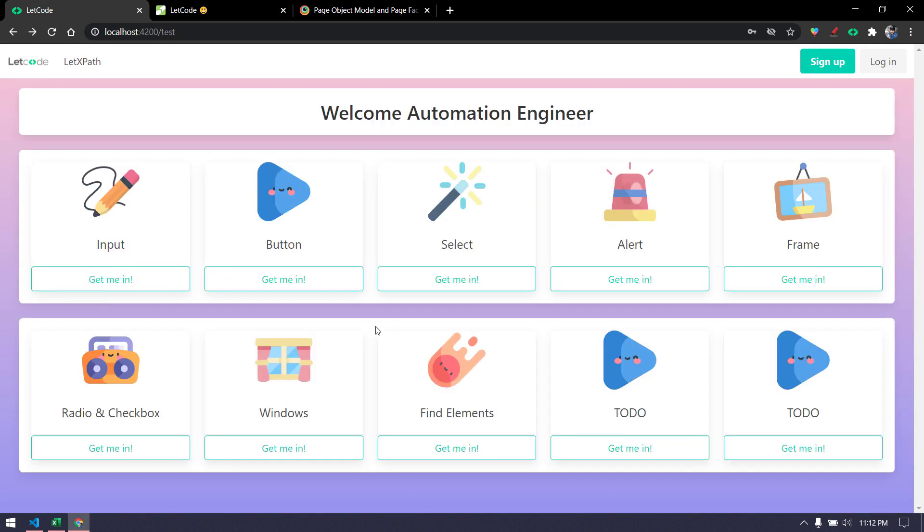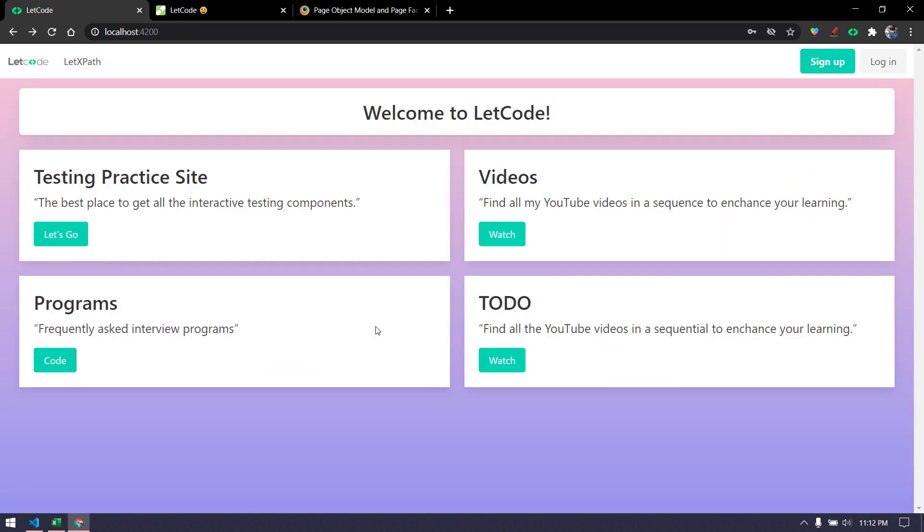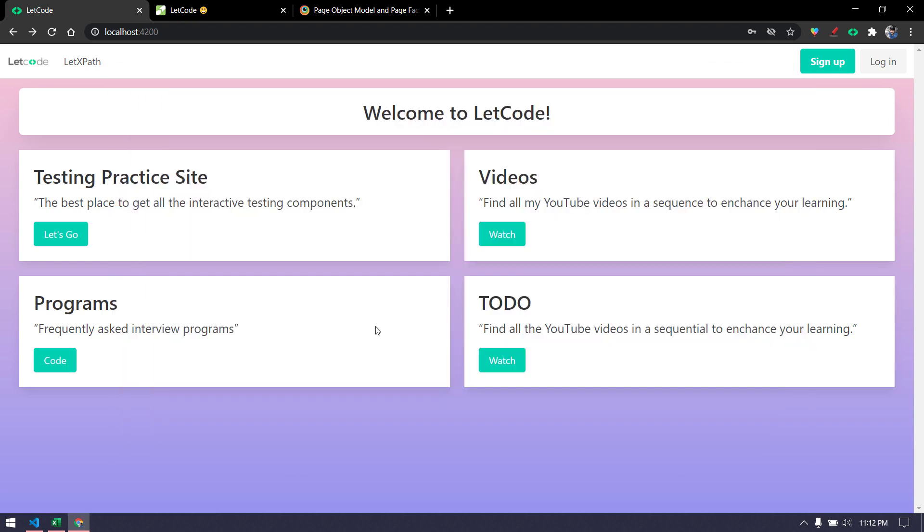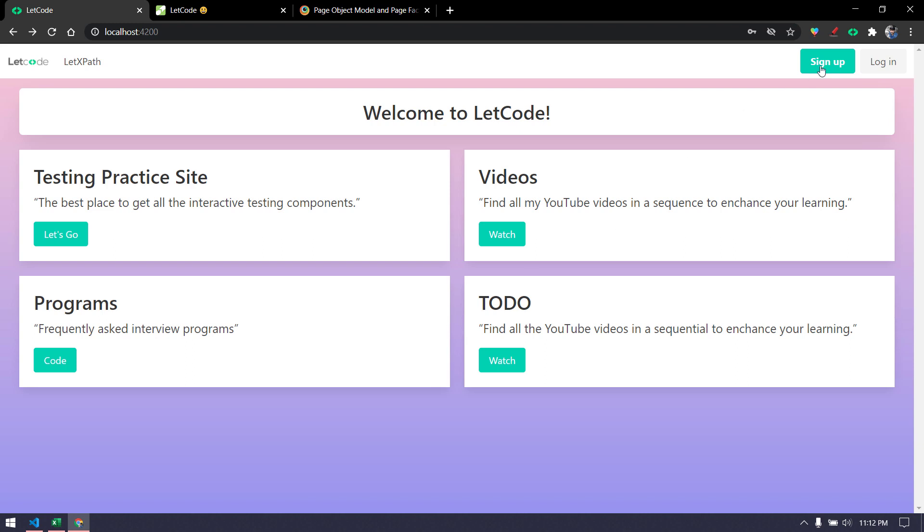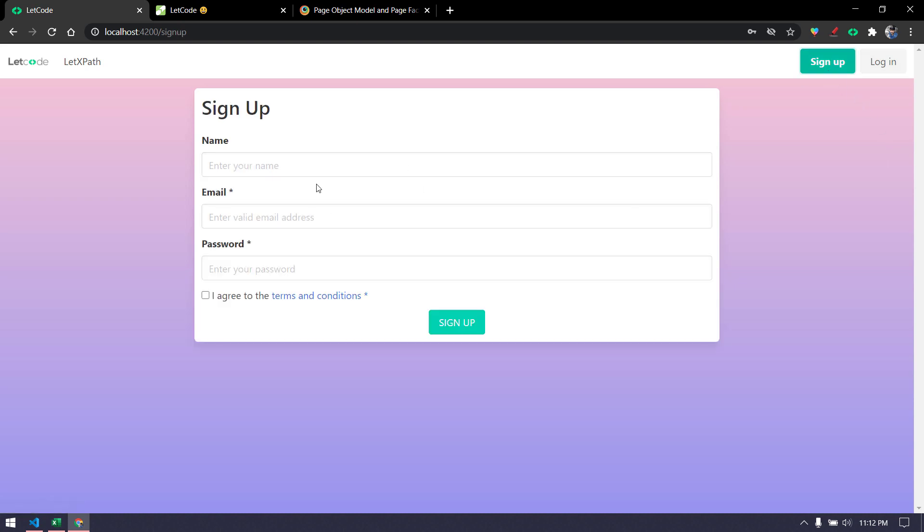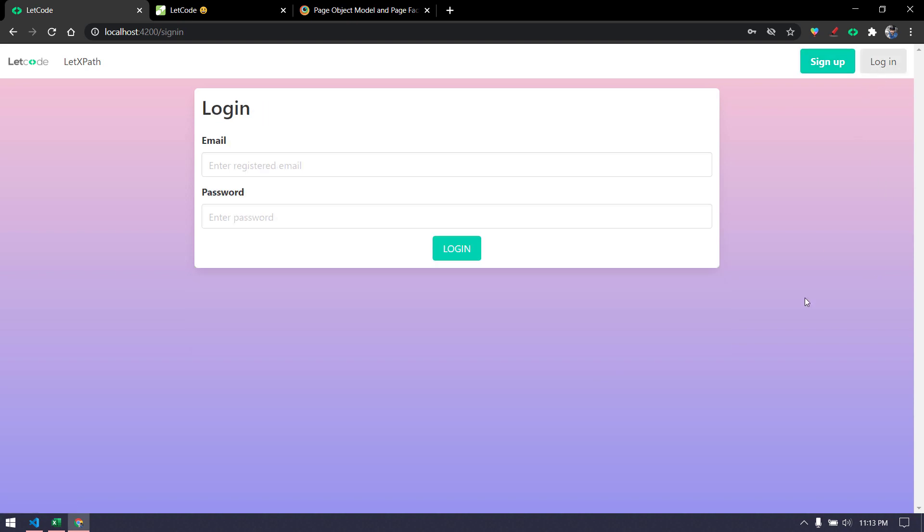We are not going to automate each and everything. Just to make it very simple and make you understand the concept of page object model, I am just going to take two modules: the signup page and the login page. I will include positive as well as negative test cases. We will do the signup where we have some positive and negative checks and then once we signed up we will take the same email ID and write the code for the login page.